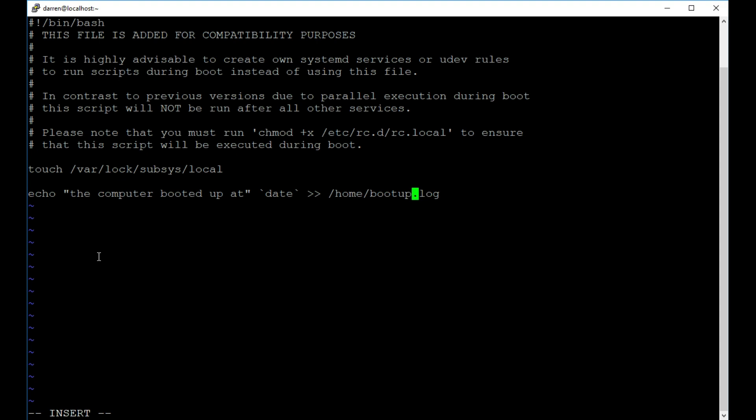And actually just let me change this here. I'm going to put it in my home directory. So it should be home/Darren and then bootup.log. So if you're testing this you can certainly do this yourself. Put it into your home directory and run the command as is. I'll also leave a link below where you can get access to these commands. You can just copy and paste them in.